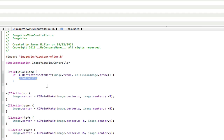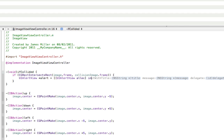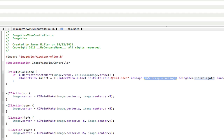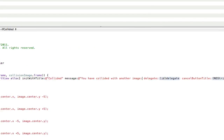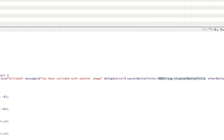Go inside the if statement — this is what's going to happen if the images collide. I'm going to put a UIAlertView in here like you saw in my example. I've already done UIAlertViews so I'll whizz through this; if you don't know how to use them check out my tutorial on my channel. So: alloc initWithTitle, and the title can be 'Collided'. You have collided with another image. Delegate can be self. Cancel button title can be 'Reset', and other button titles can be 'OK', comma nil. Don't forget the comma nil otherwise it will crash on you.